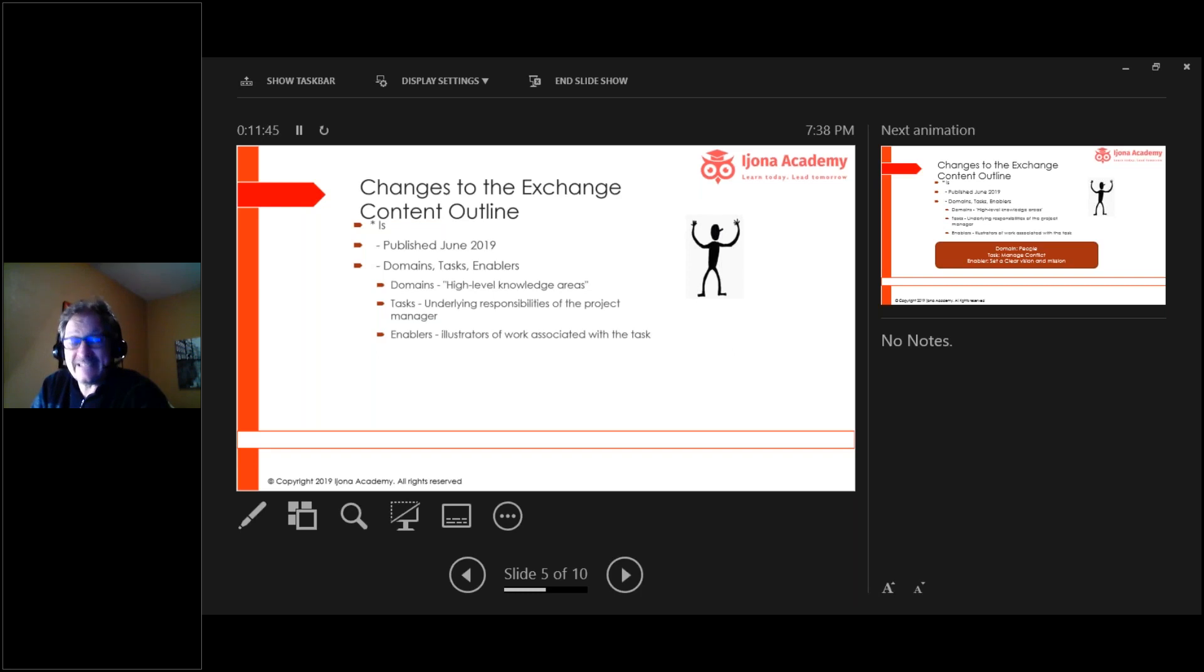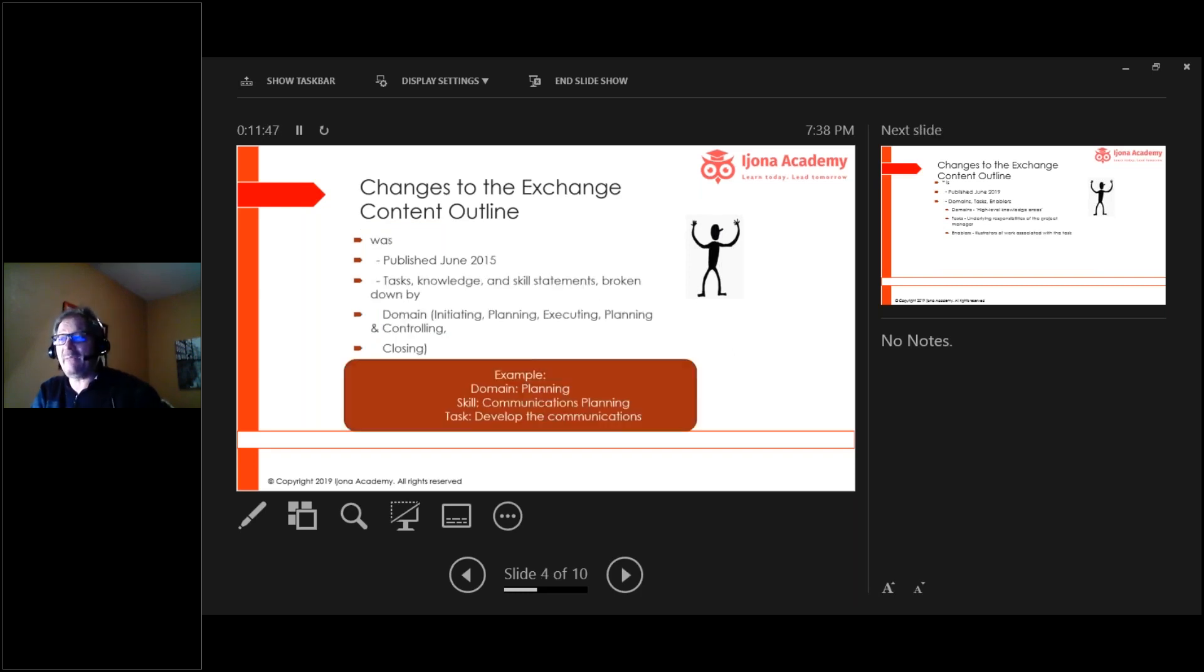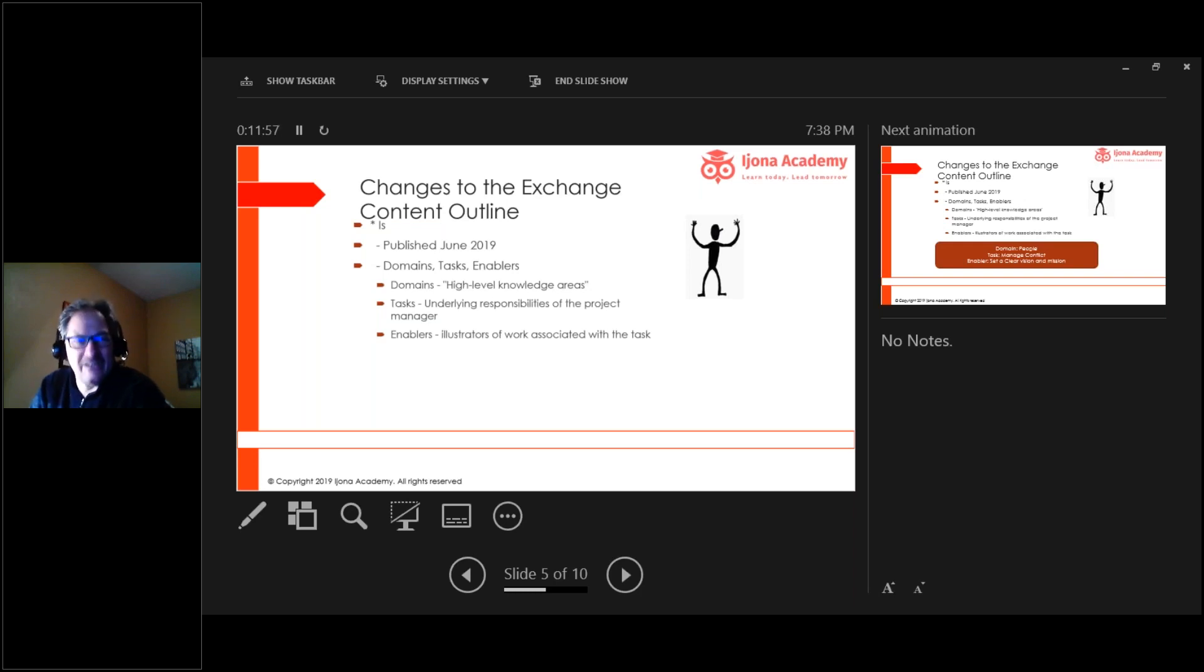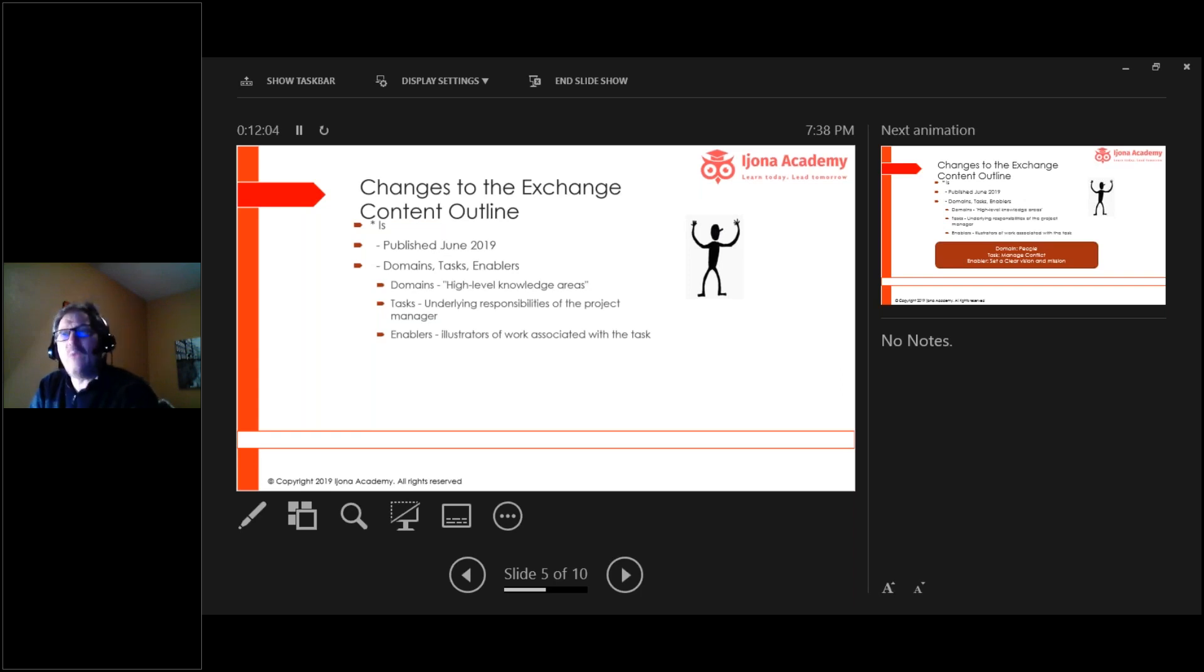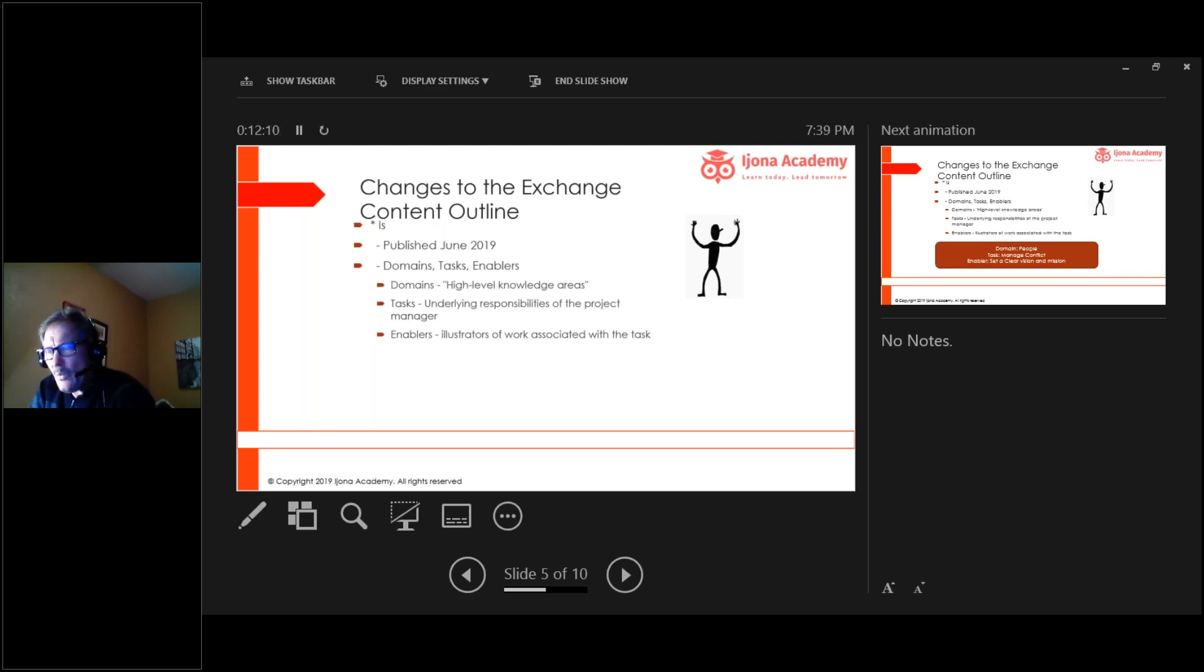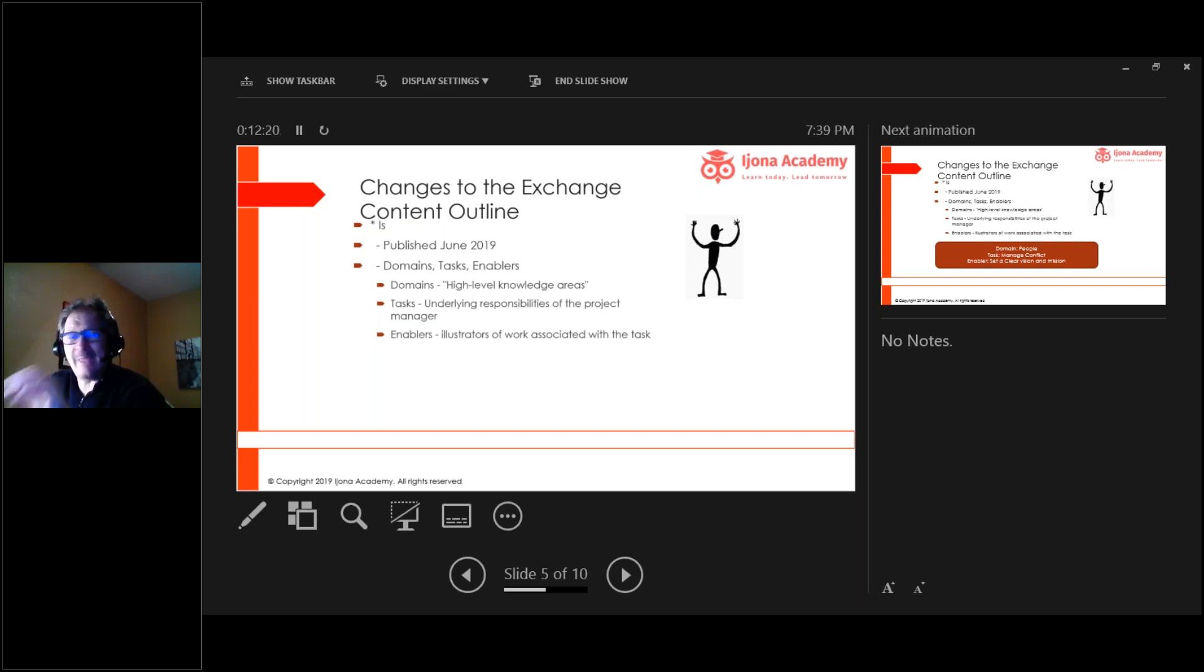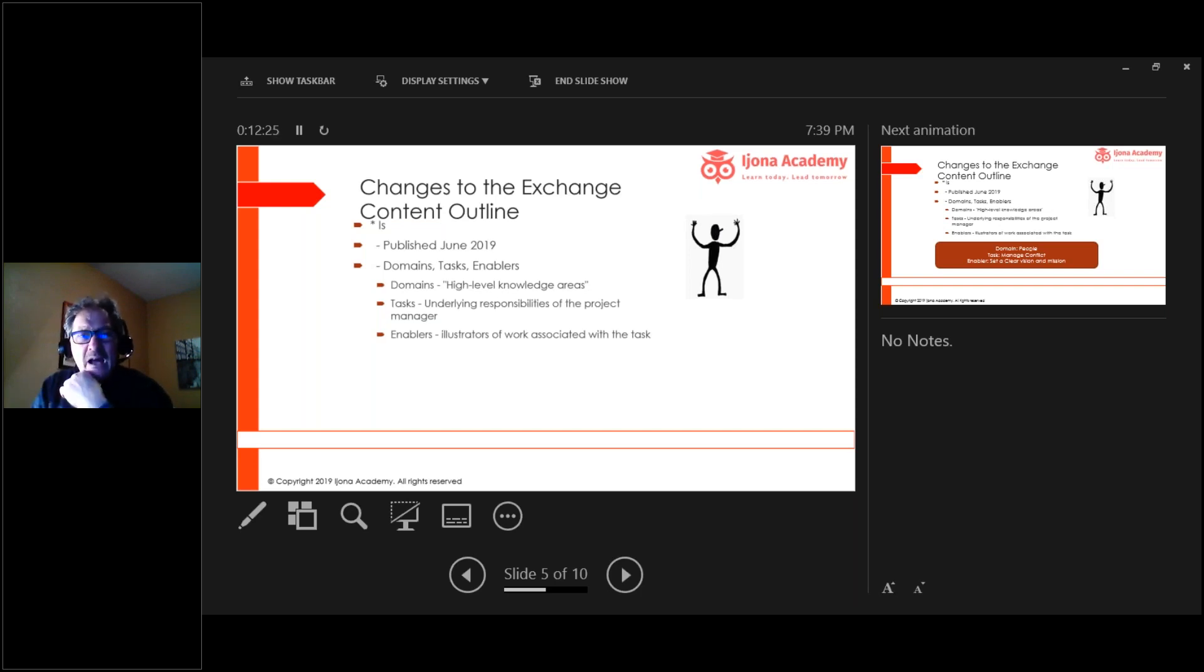Here's what the new exam content outline looks like. It doesn't have what we just talked about. It doesn't have domain, skills and tasks. It now has domains, tasks and enablers. And you're saying, sure Tim, they're just calling them by different names. Sort of. We have domains, but they're different and they mean different things. We have tasks, and they have defined tasks specifically which are underlying responsibilities of the manager.